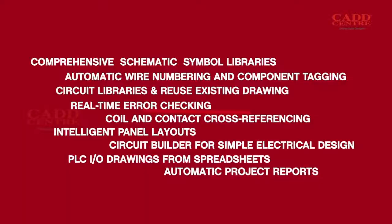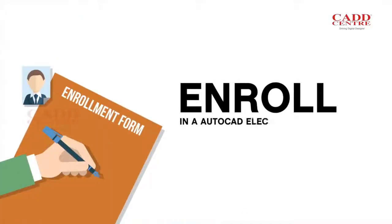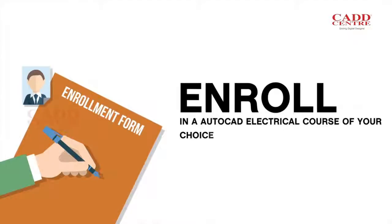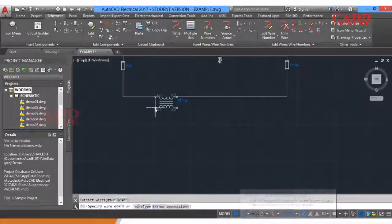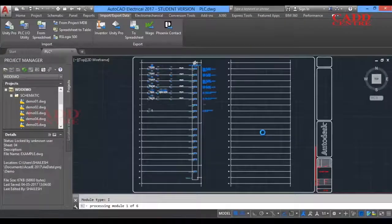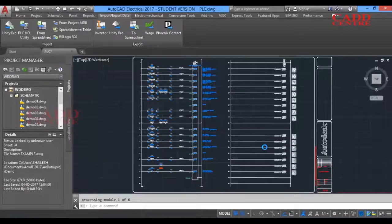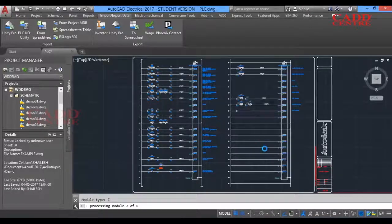Enroll in the AutoCAD Electrical course of your choice. When you learn AutoCAD Electrical from CAD Center, you learn its complete set of electrical design CAD features.